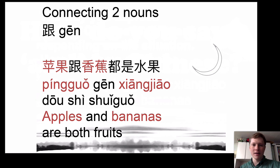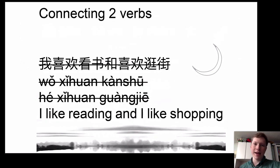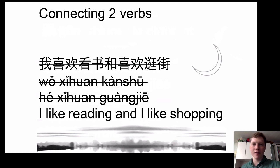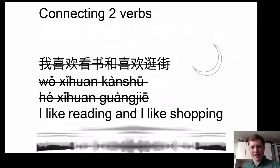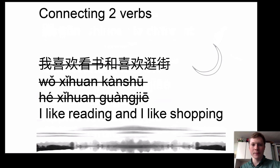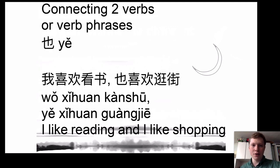One mistake a lot of people make is they always use 和 for 'and' in every situation, which is actually not correct in Chinese. For example, we wouldn't normally use 和 to connect two verbs or two phrases that have verbs in them. Here's an example of something you wouldn't normally say: 我喜欢看书和喜欢逛街. This is incorrect because 喜欢看书 (like reading) and 喜欢逛街 (like shopping) are both verb phrases.